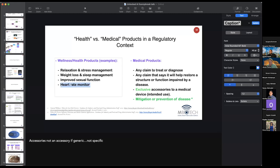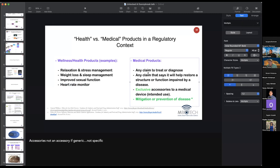Now let's talk about medical products. Any claim to treat or diagnose will make something a medical product. Restoring structure or function — that goes without saying — something is a medical product if as an accessory it's exclusive and proprietary to the medical device in question.